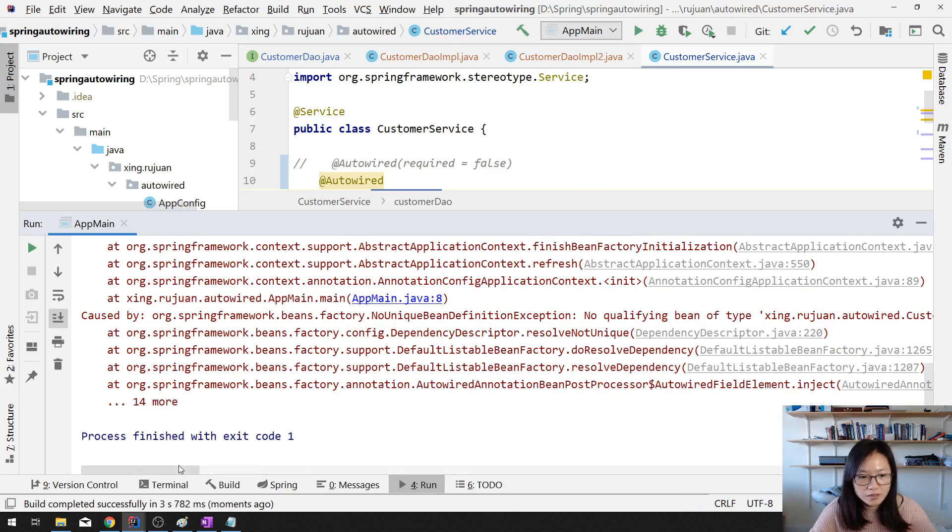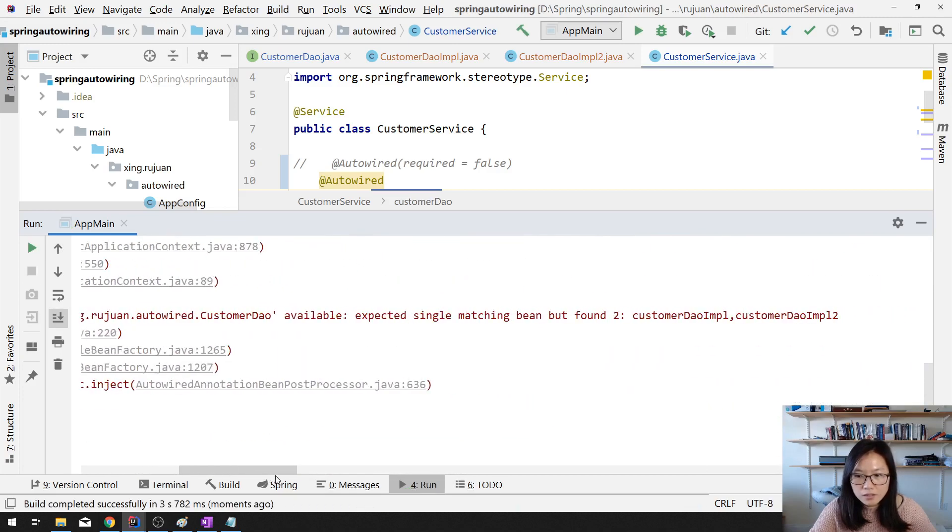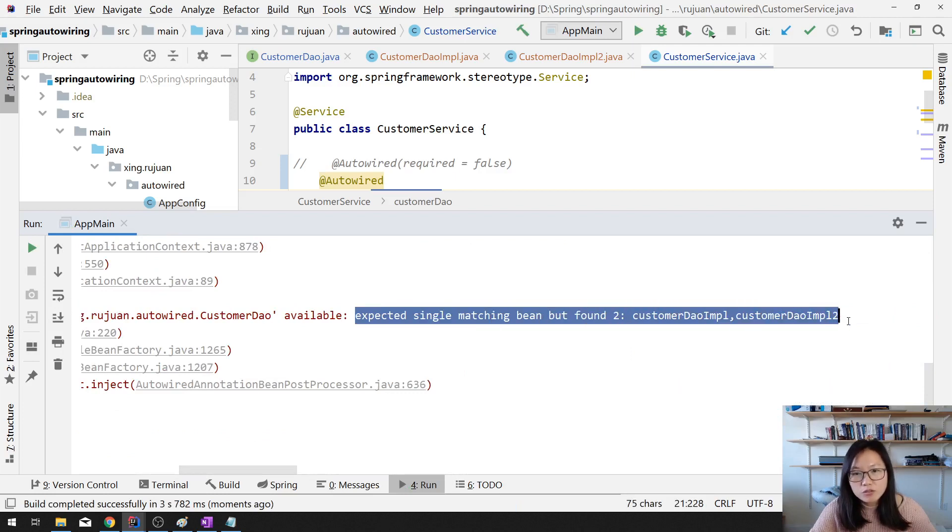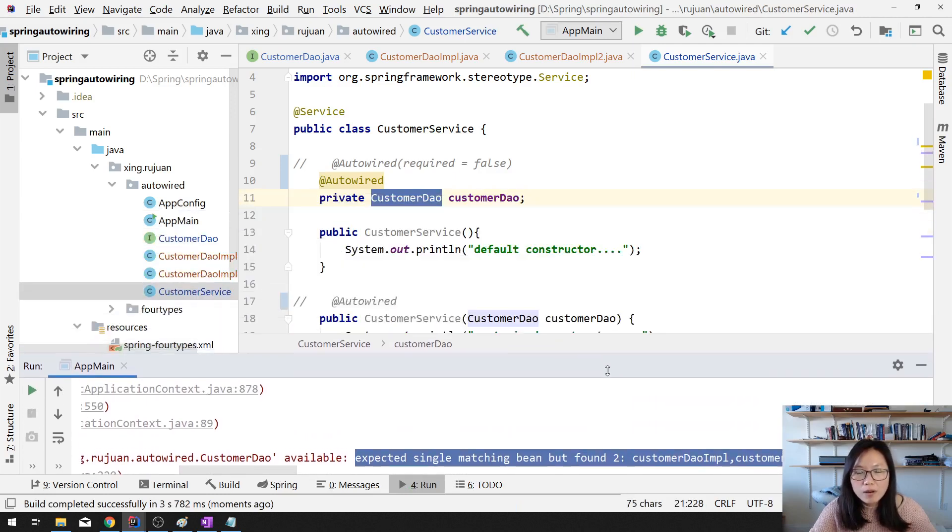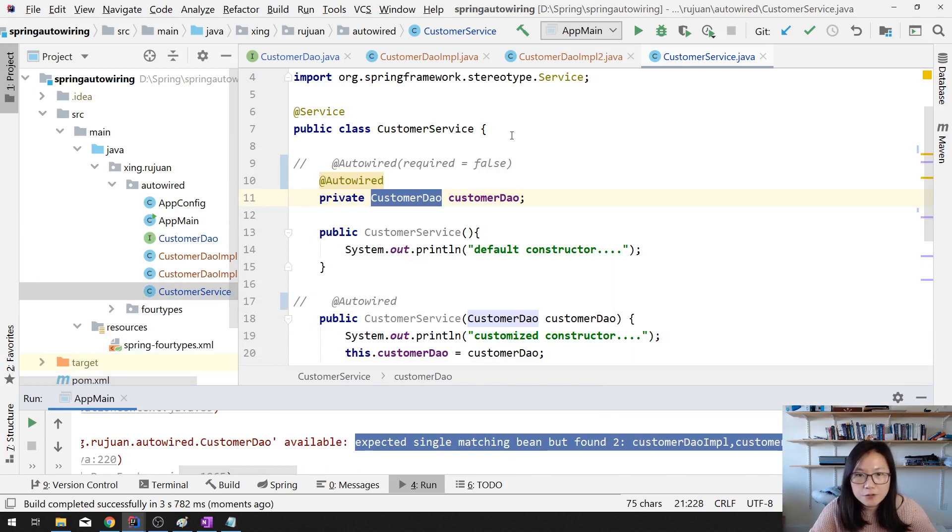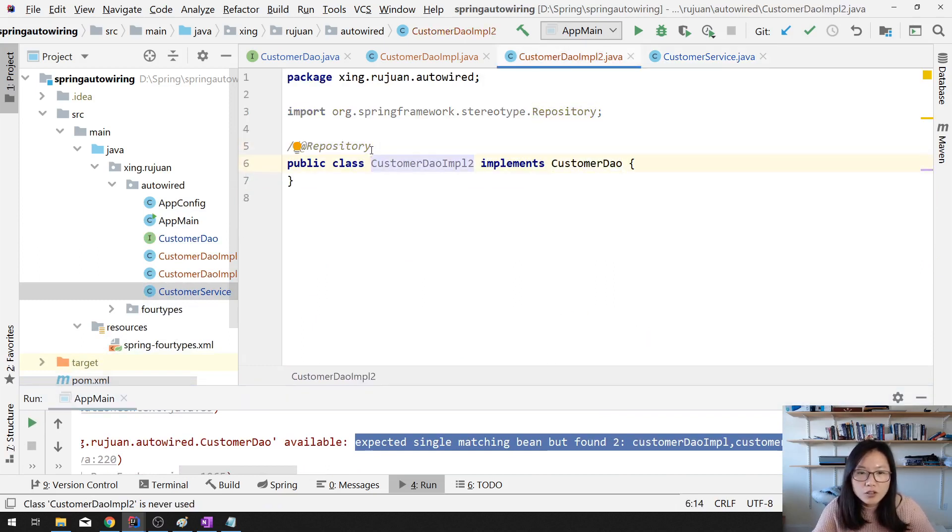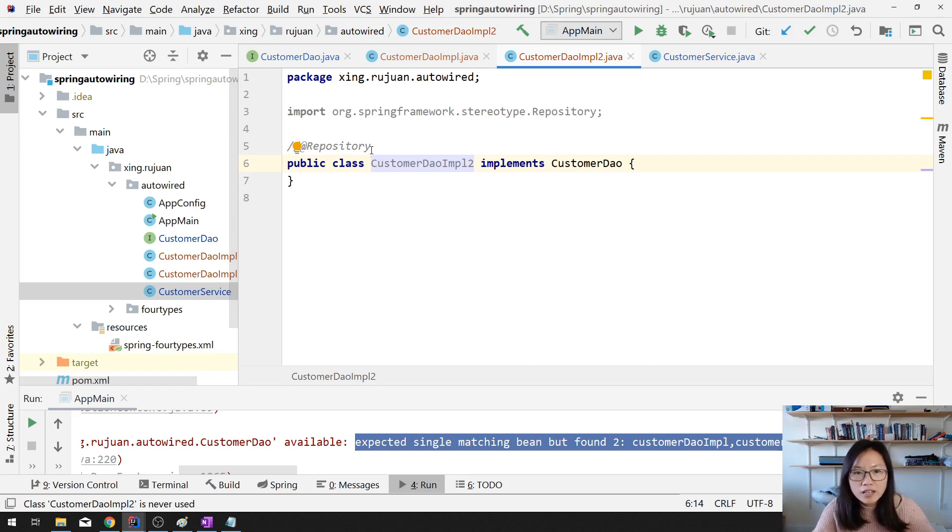See here. Expect one, but we find two. And how to solve the problem? What you can do is you make one, you comment one, which you leave one only. The other way is you can have another annotation called the qualifier.